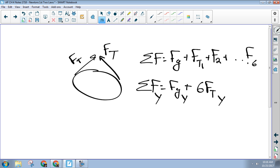Let me pause there — that was a big jump. Is everybody okay with why I chose to ignore the x-components? The only horizontal forces are tension forces, and we know the bug is not moving horizontally. Therefore the horizontal net force has got to be zero. So all I care about is the verticals.